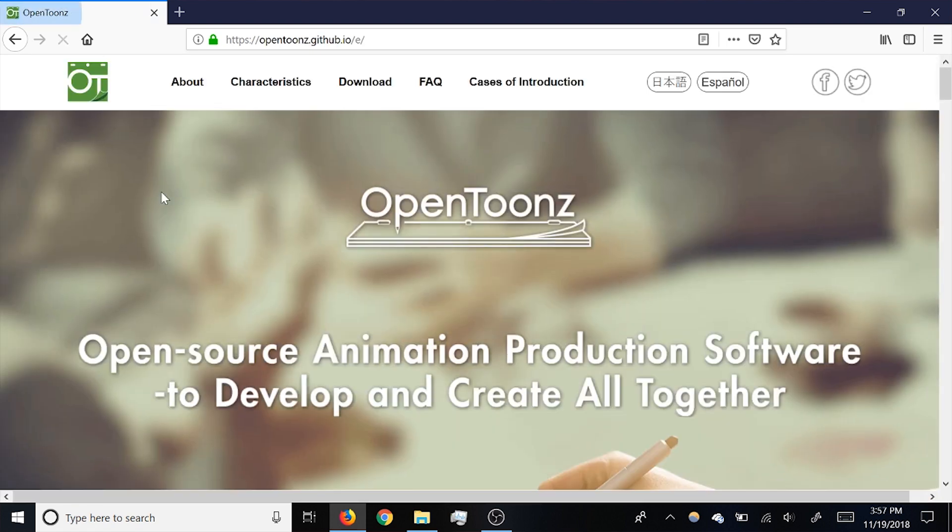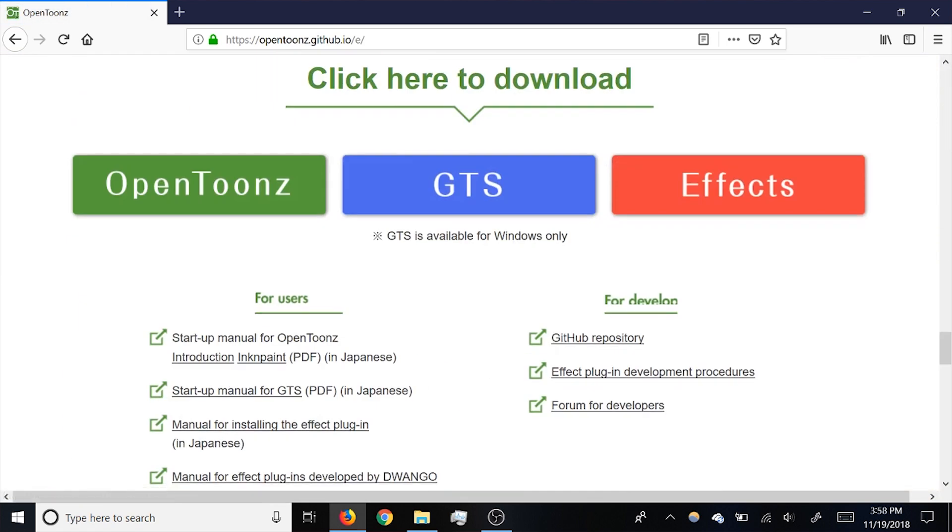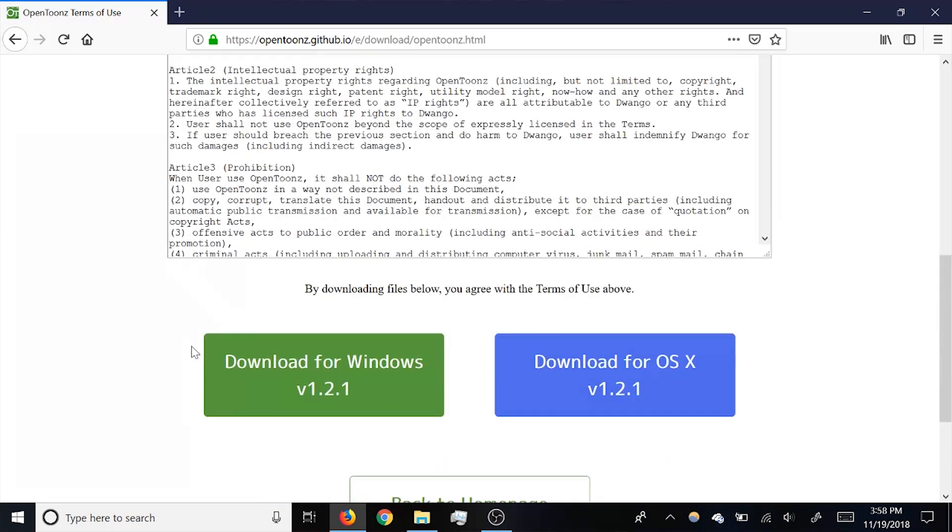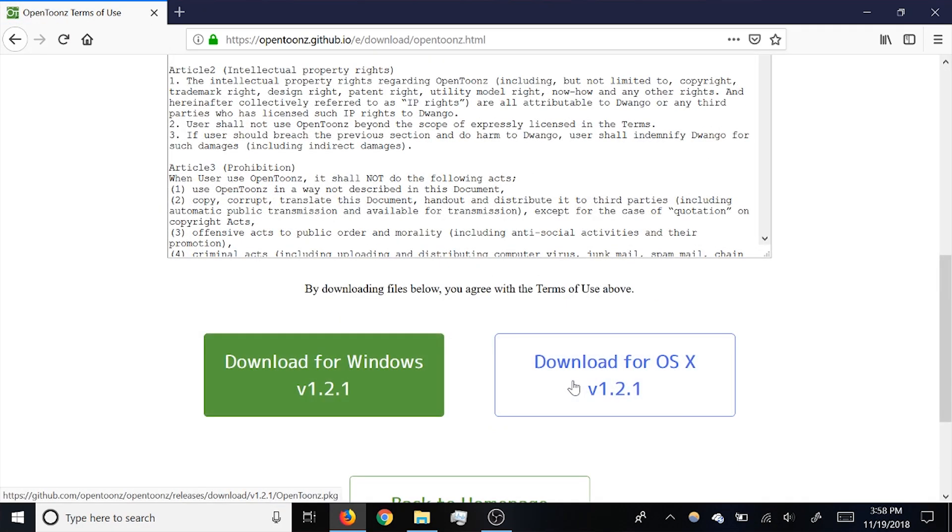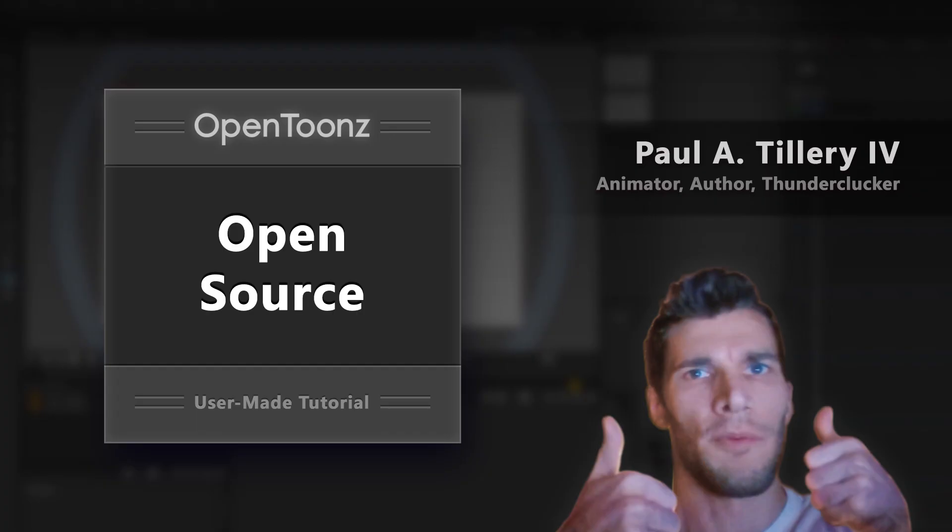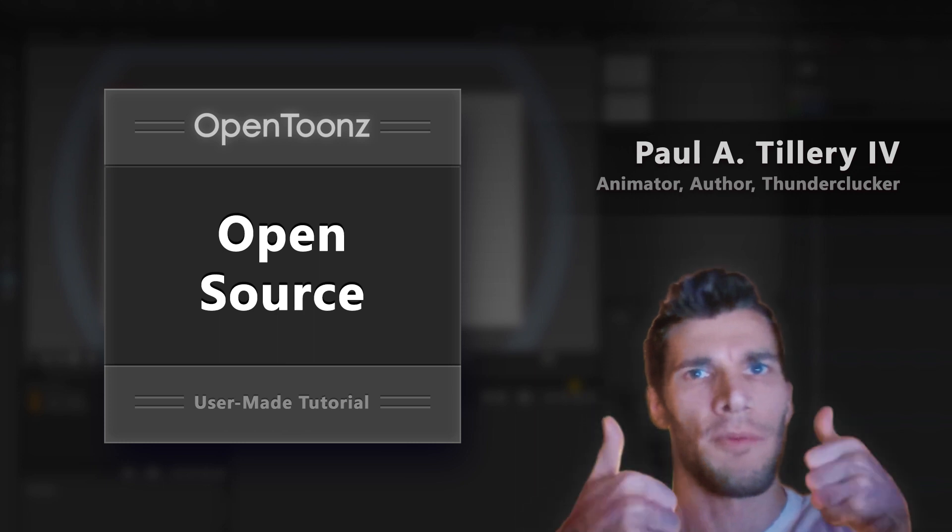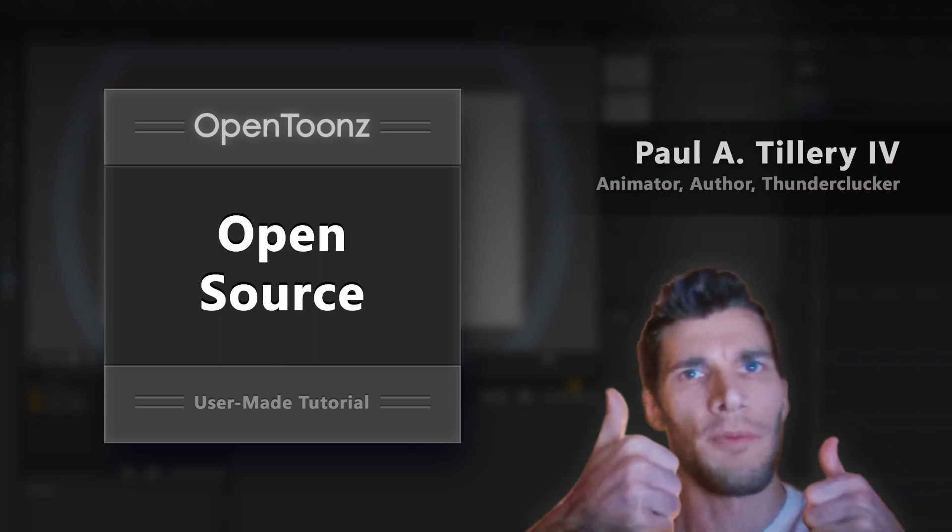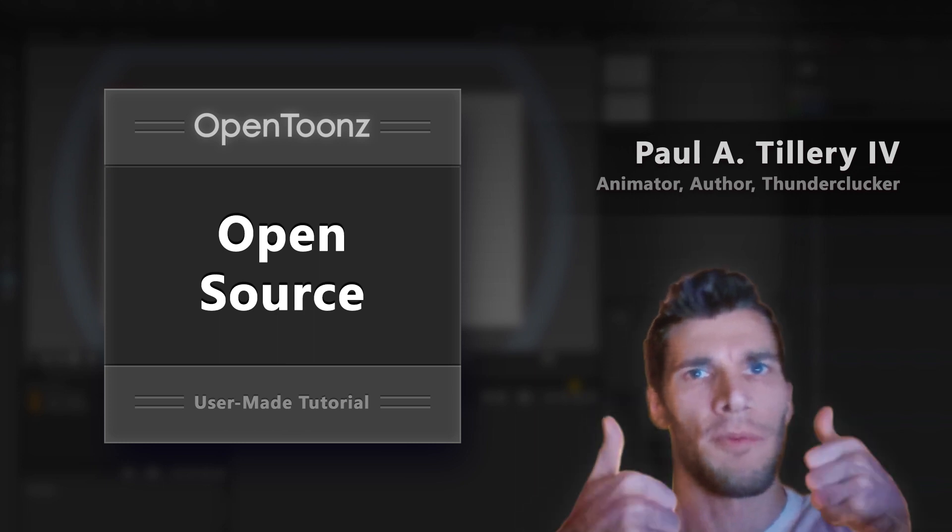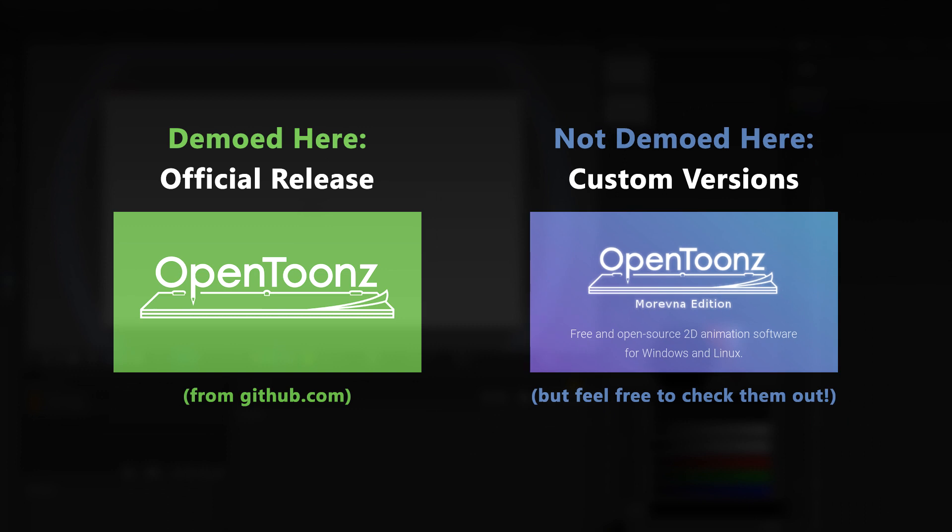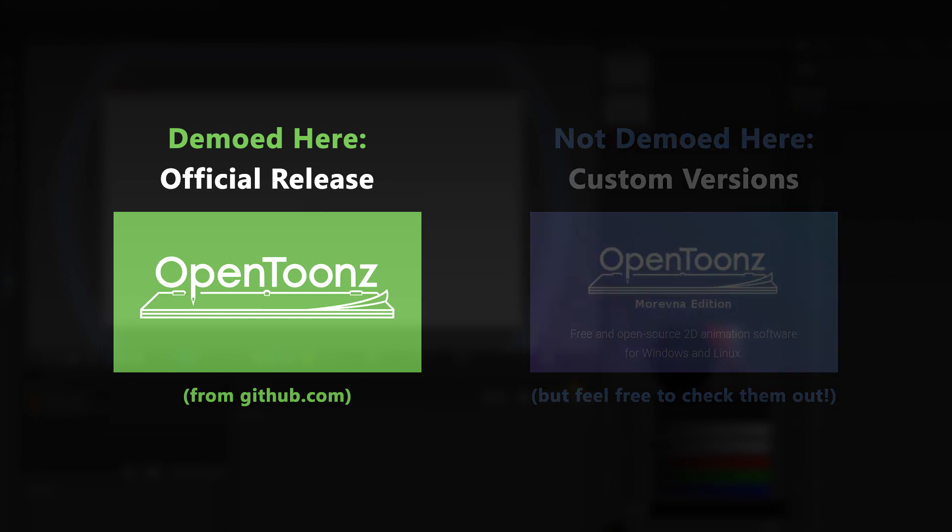On the main page, click the download link and then the green button, and then you can choose to download for Windows or Mac. One thing to note, since the program is open source, there are some custom modified versions available. But to try to keep everything standardized, I'll be demoing with the official release from GitHub.